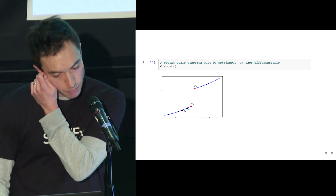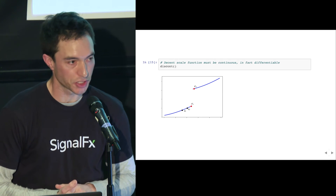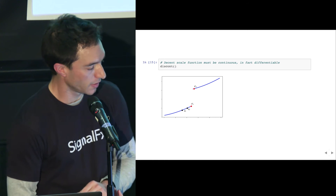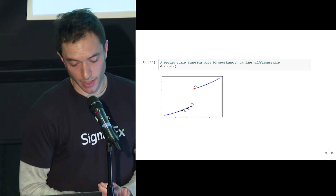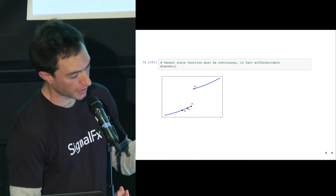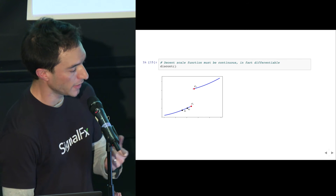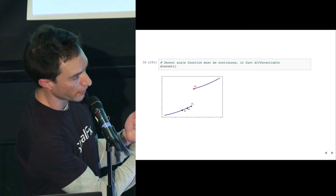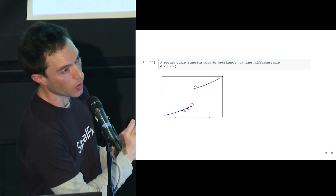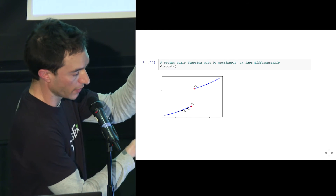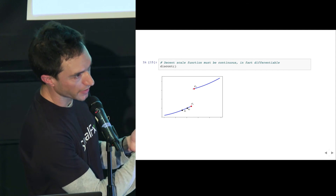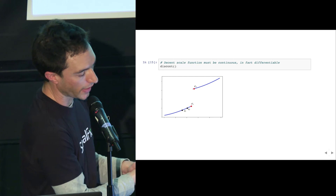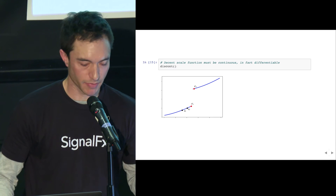From this characterization, you can actually prove something about scale functions: a decent scale function has to be continuous — in fact, differentiable. The cartoon of the proof is that if you have a point of discontinuity, imagine a cluster very close to it where K(Q2) - K(Q1) is very small compared to the jump at the discontinuity. Then you make an insertion that pushes exactly Q2 but not Q1 over that line, and K(Q2') - K(Q1') becomes much bigger than K(Q2) - K(Q1). A similar argument applies for differentiability.